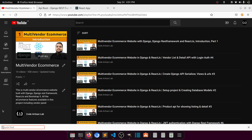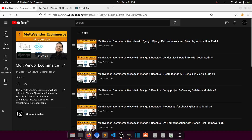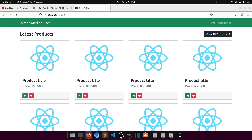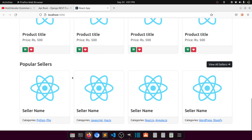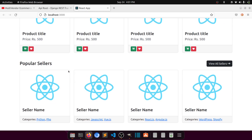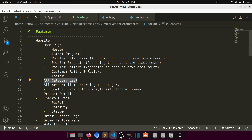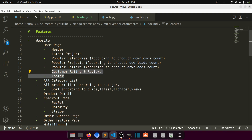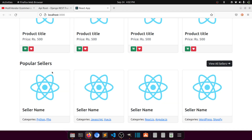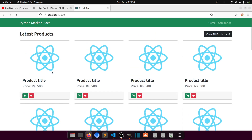Hi guys, welcome to Code Artisan Lab. This is video number 16 for the multi-vendor e-commerce website with Django and React.js. In this video we will create the backend API for our product categories, because in the last video we didn't create the product category API. We created the popular category section, popular product section, and popular seller section. We will also create rating and review and the footer section later, but first we will create the backend API for the product categories.